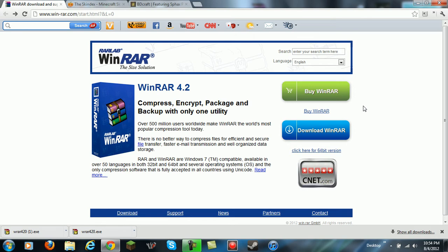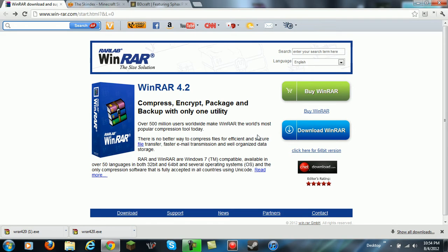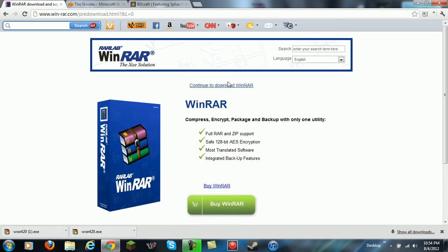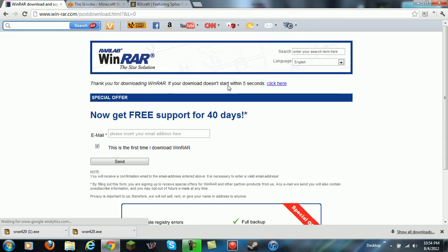So the first thing you want to do is download WinRAR and I'll have a link in the description. You just click on WinRAR and it's going to take you here. You're only going to do WinRAR for texture packs and not the skins. Here it's going to say download WinRAR, click on that, continue to download WinRAR.